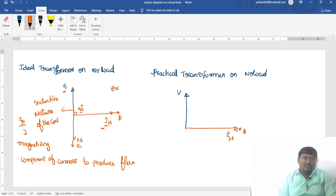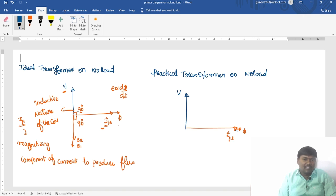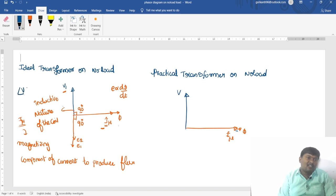E is directly proportional to d-phi by dt. The angle between the flux and the induced EMF is 90 degrees, with the induced EMFs lagging with respect to the flux. The angle between the voltage and the induced EMFs is 180 degrees, so we can say that a transformer is a phase-shifting device.